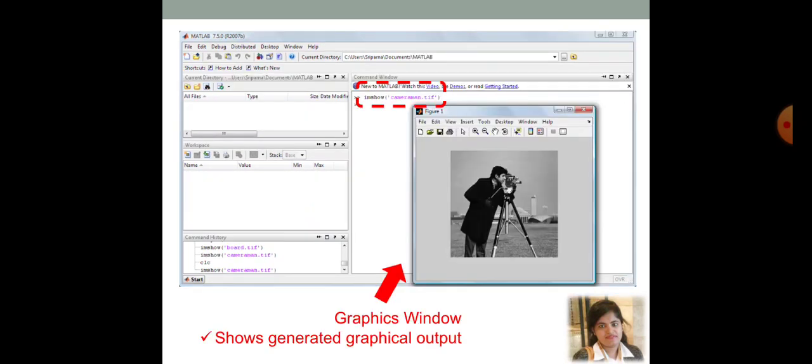Now, let's talk about the graphics window. Suppose, in the MATLAB command window, you have typed something like that. I am show that is image show of cameraman dot tif. That means, you are trying to tell MATLAB that show that particular image the name is cameraman dot tif. This is the inbuilt image that is already stored in the MATLAB file.